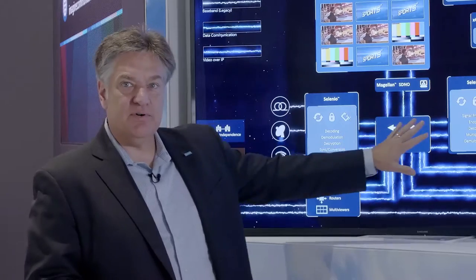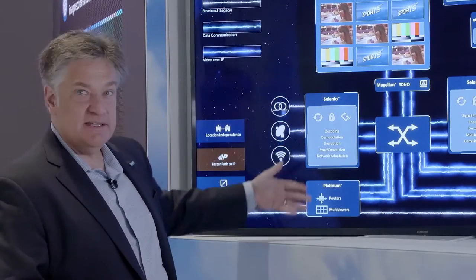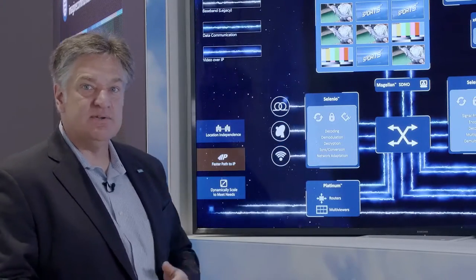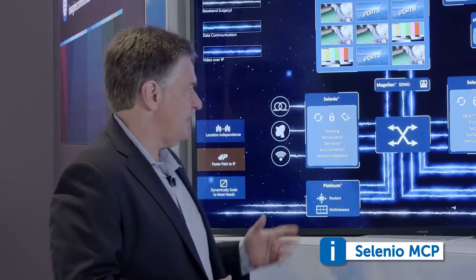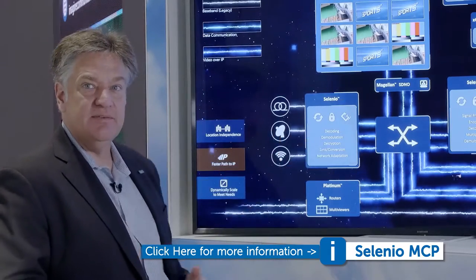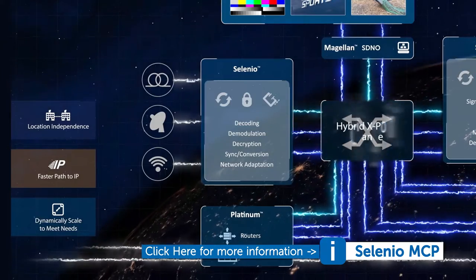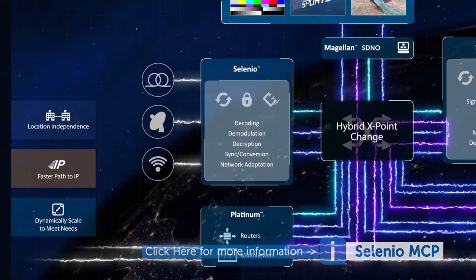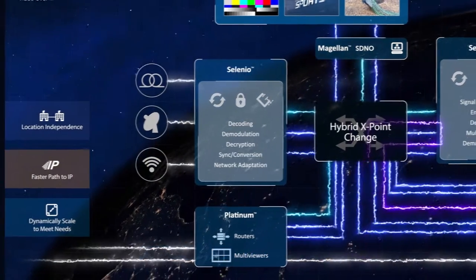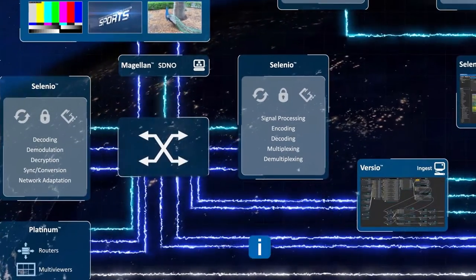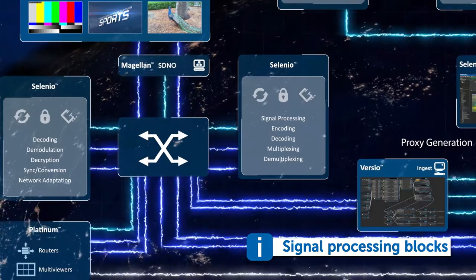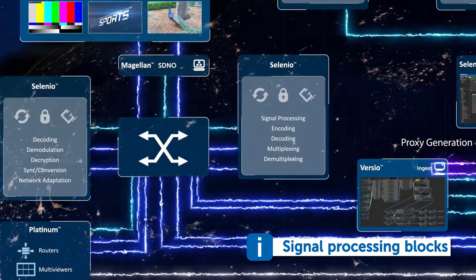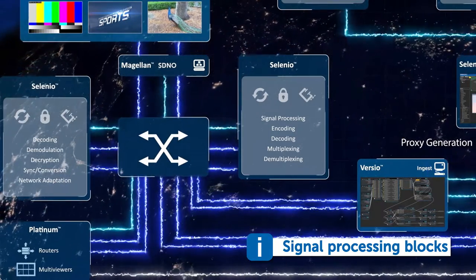That hybrid infrastructure is connected to a traditional Selenio MCP frame, where we're bringing signals in from acquisition, contribution, or even live production. We also have signal processing blocks that are able to operate in both the IP and the SDI domains.